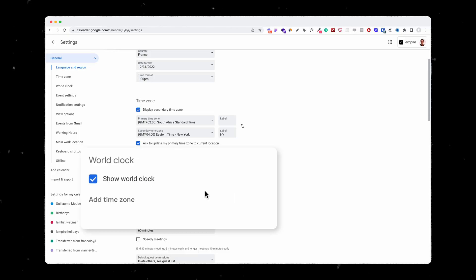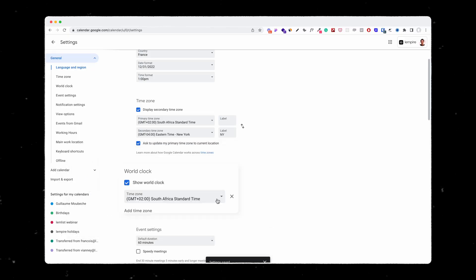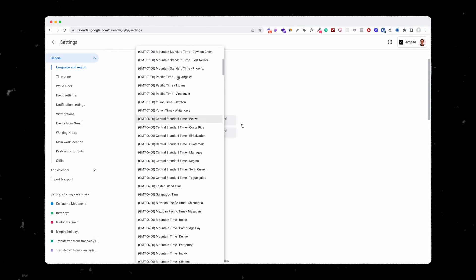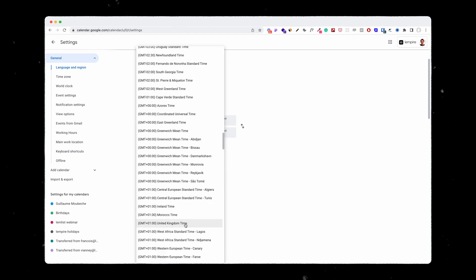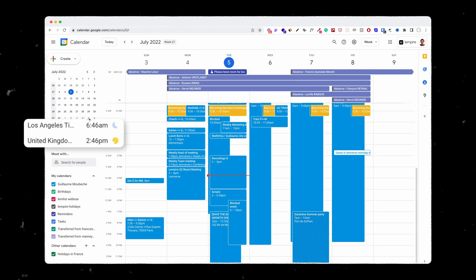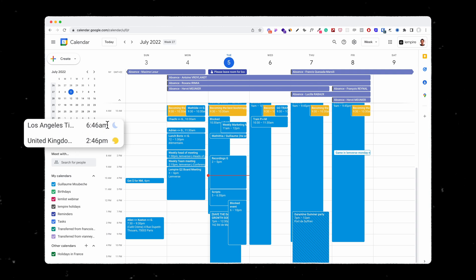So let's say, for example, that I'm having meetings between LA, New York, London, or wherever — I would love to know what time it is in each of these time zones. So what I'm going to do with the world clock is add a time zone. I'm going to add LA, then add another time zone. By setting this up, I can see directly on my calendar what time it is in each different location. Pretty sweet.